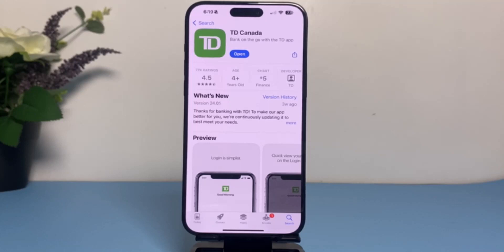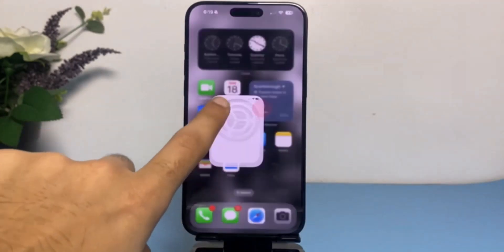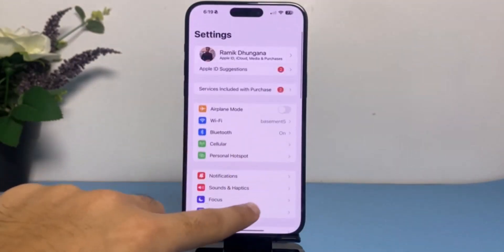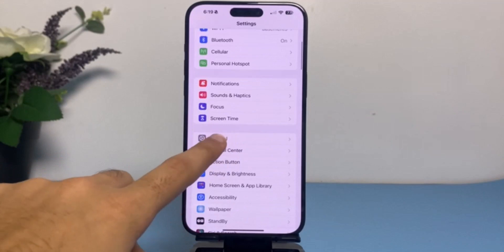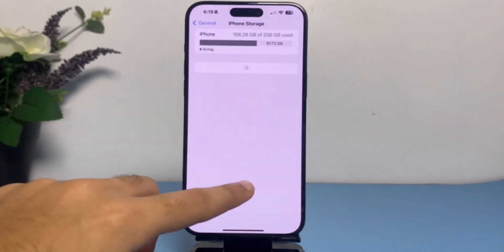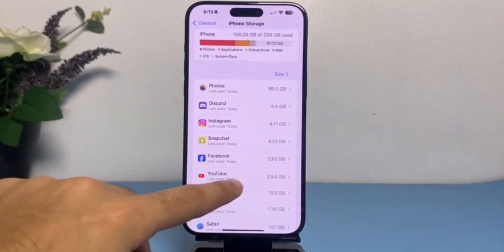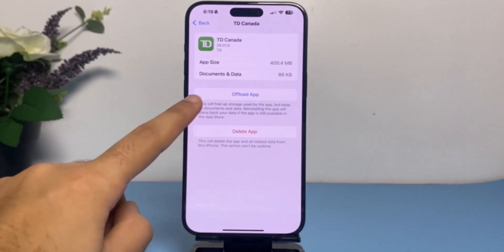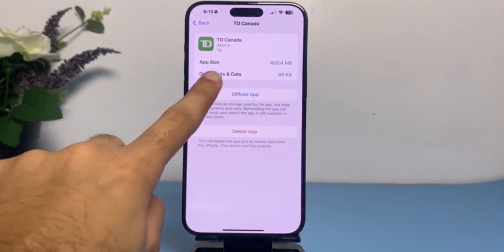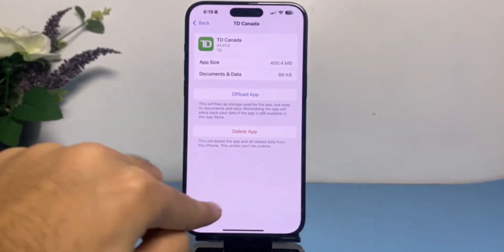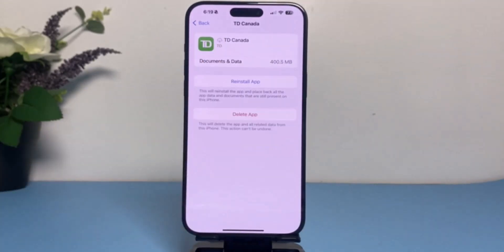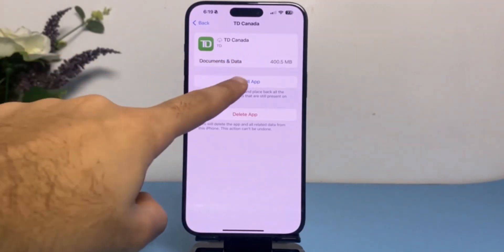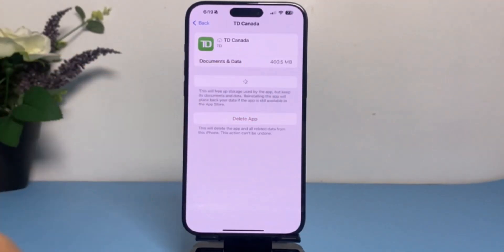Once you have your app updated to the latest version, try opening it. If it still doesn't open, go to Settings, then General, then iPhone Storage, and search for TD Bank. Once you open TD Canada, tap on the option Offload App and offload your TD Bank app.